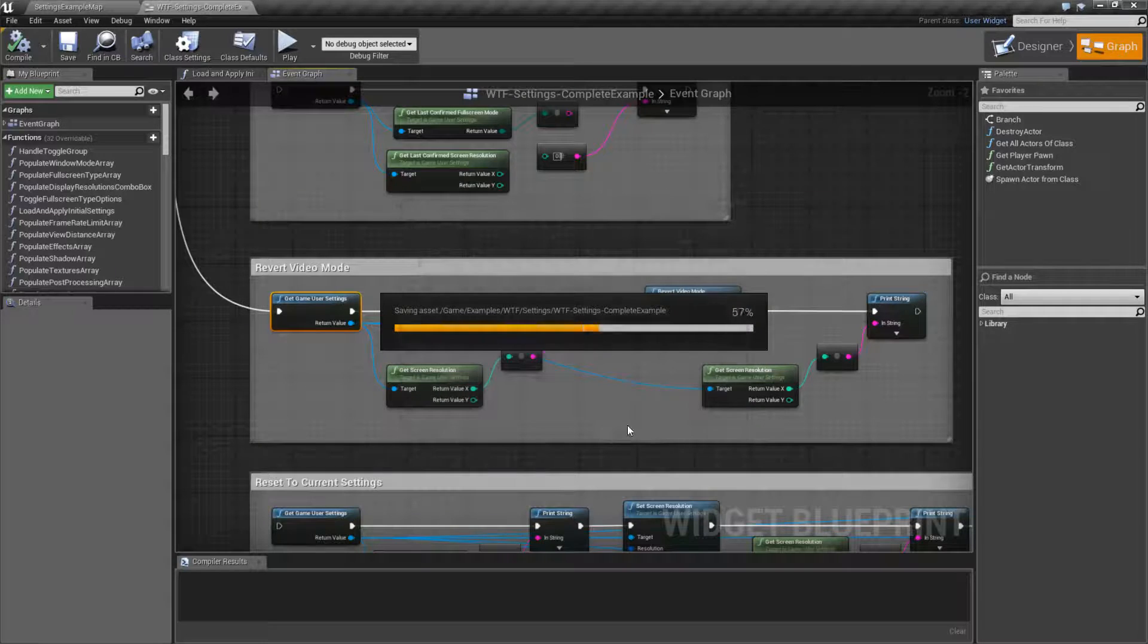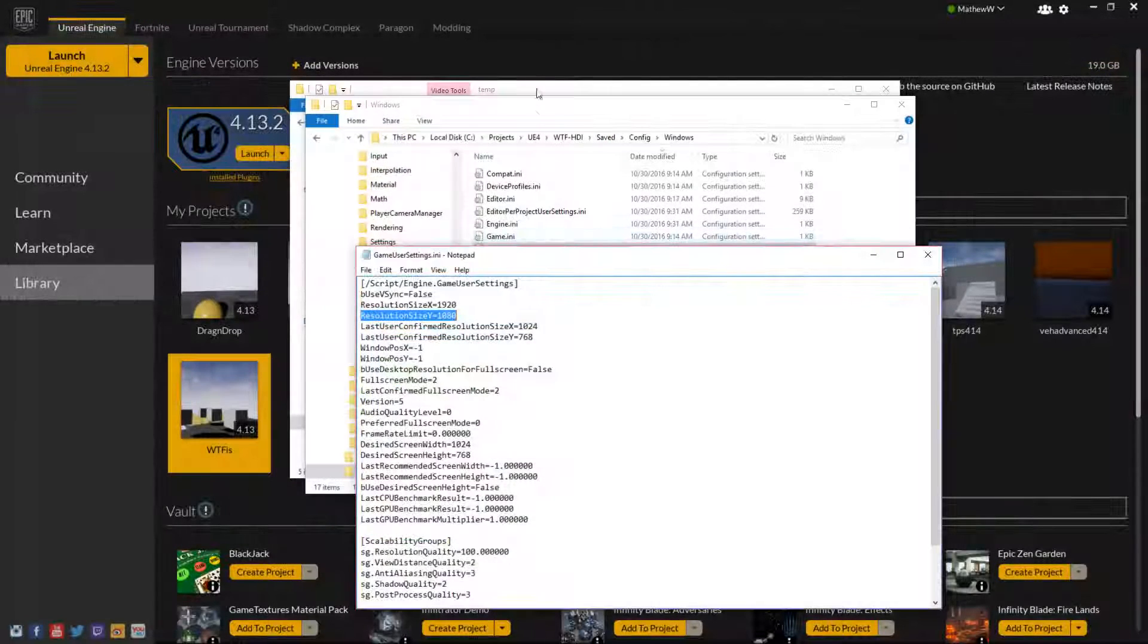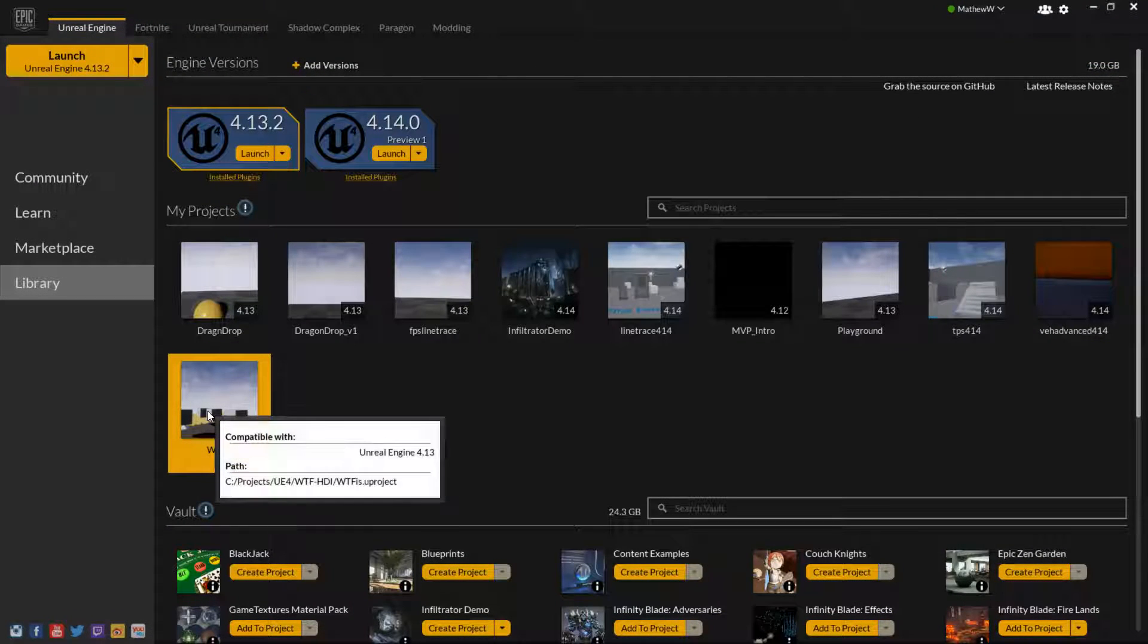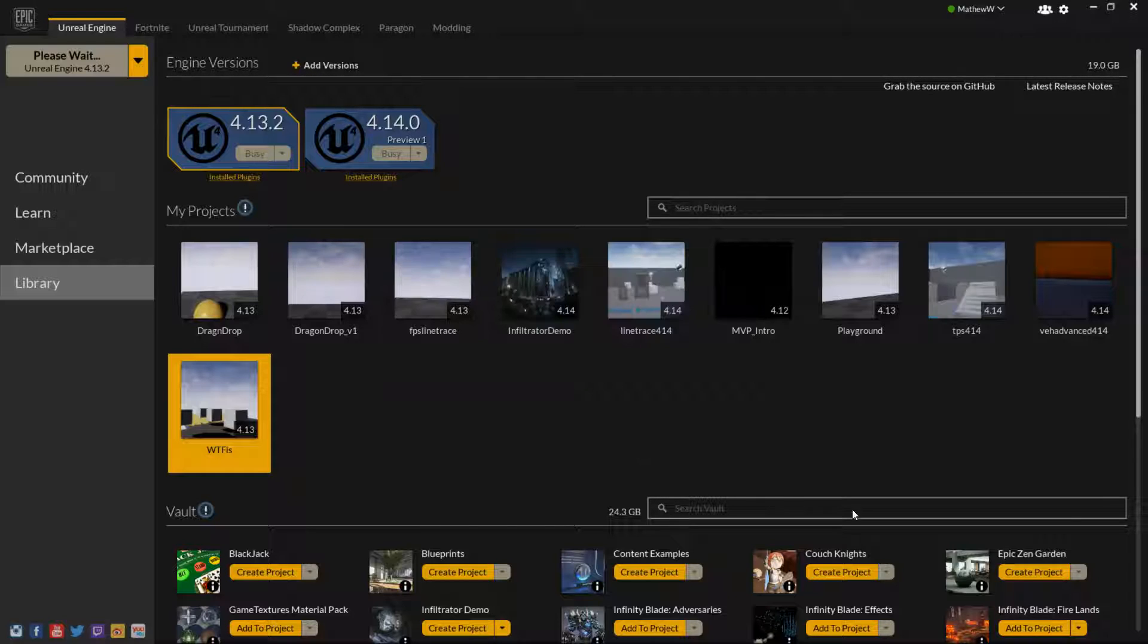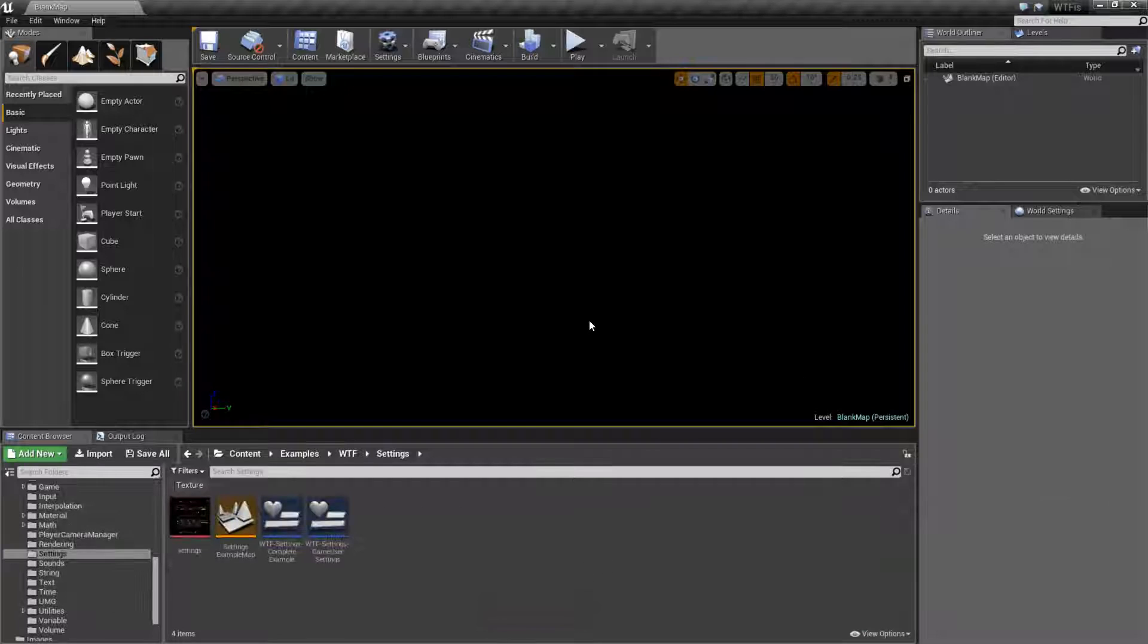If I was to save this out, go back to my project, load up my project again. This time, the first time it loads the game user settings node, it of course is going to pull it from disk.